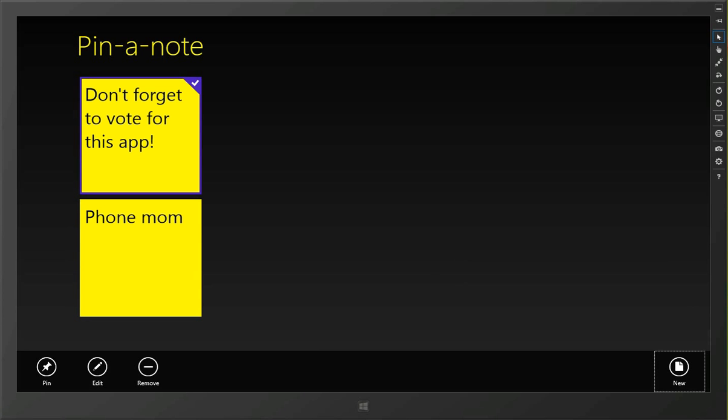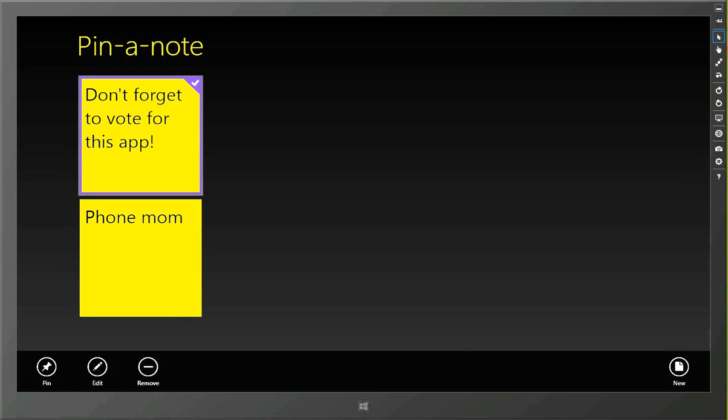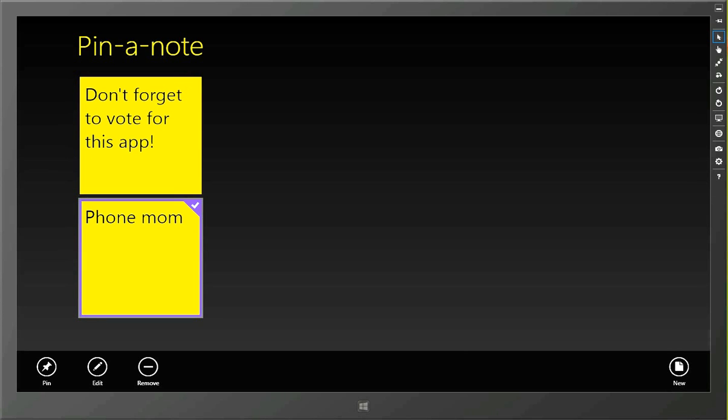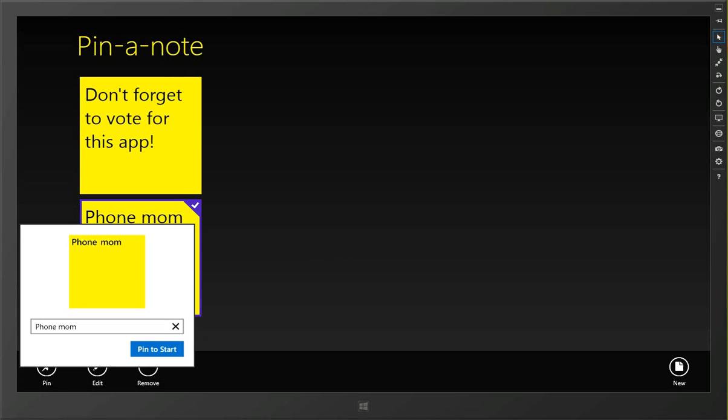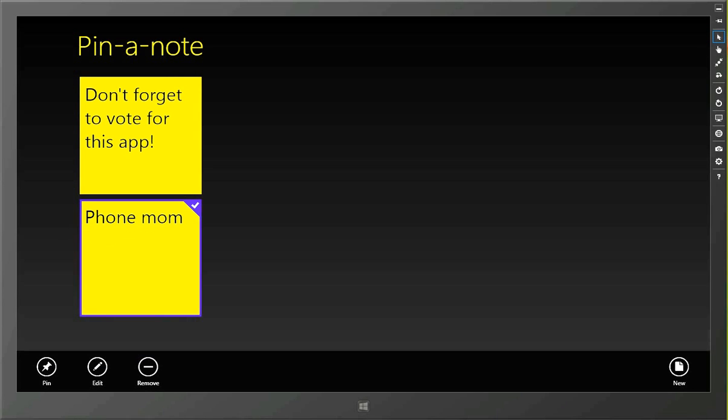But some of them I only just want to keep in the app. And other ones that are very important that I need to actually go and see a lot more often, I can take and pin to the desktop. And so I'll actually go off and pin that to my start screen.